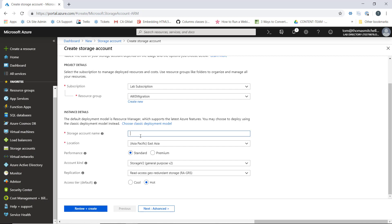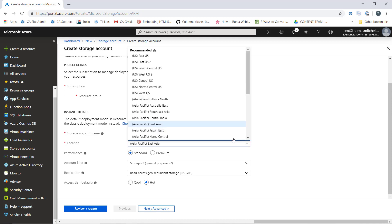I'm going to call this AWS migration 9878. We can see here we get the green check mark which tells us that we're good. For this lab, we're going to deploy everything into Central US.